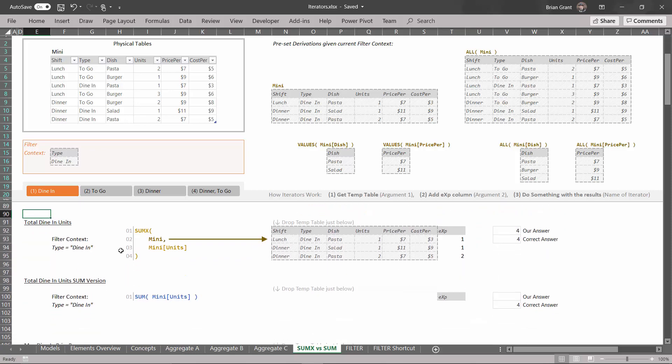We end up getting four with the knowledge that this happens in the filter context of type equals dine-in. Now, some folks who have either taken a class in DAX before or have just sort of poked around in it before may ask in a situation like this: I'm just summing up the units column, why do I have to write all of this when I can write the much shorter version?